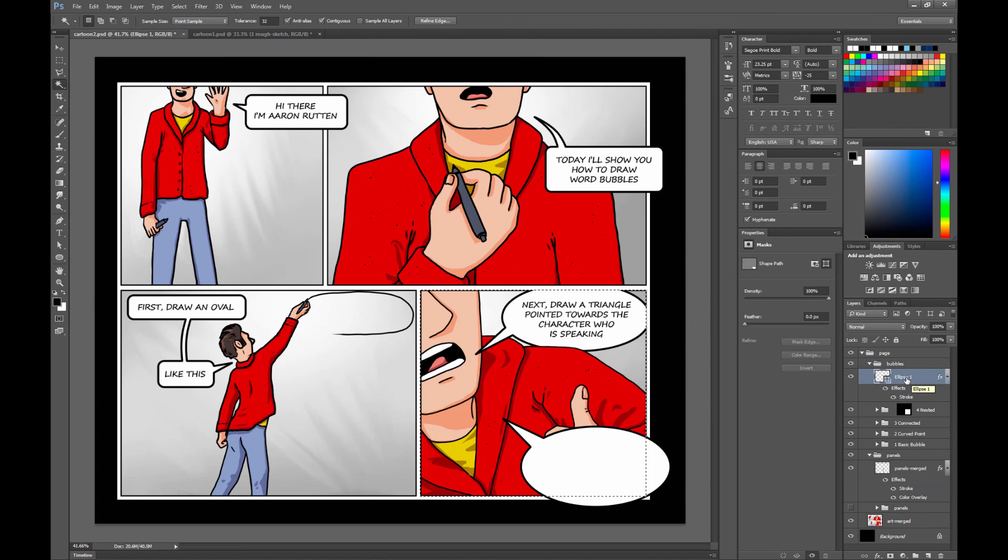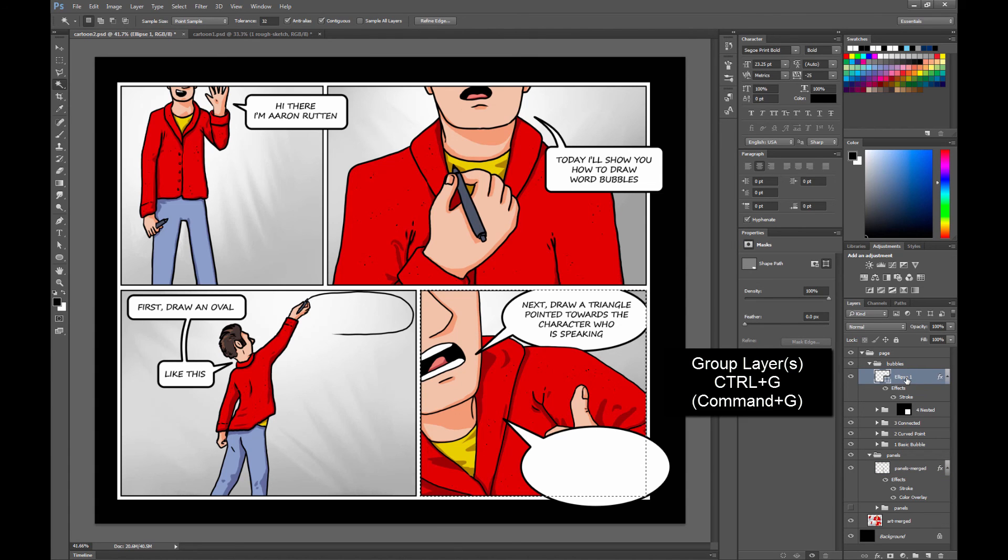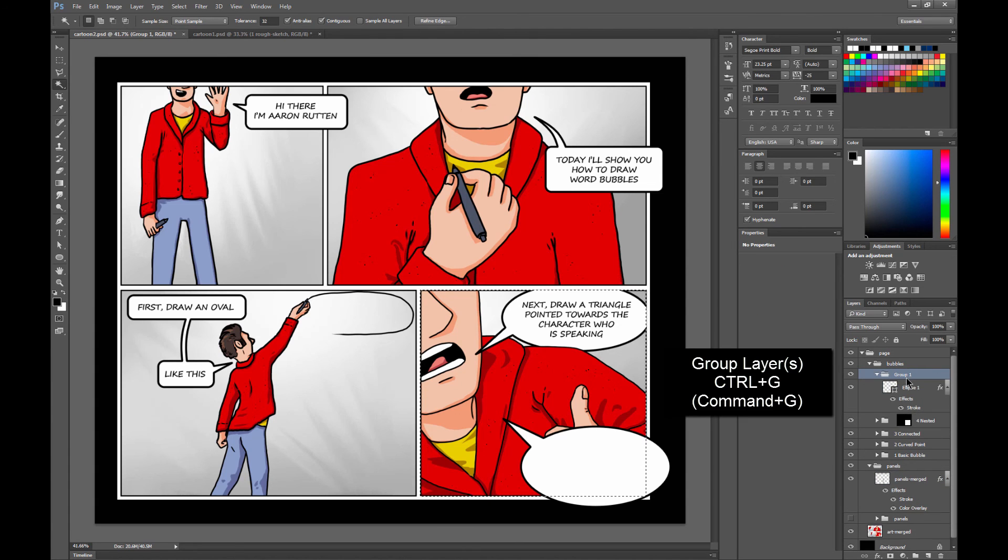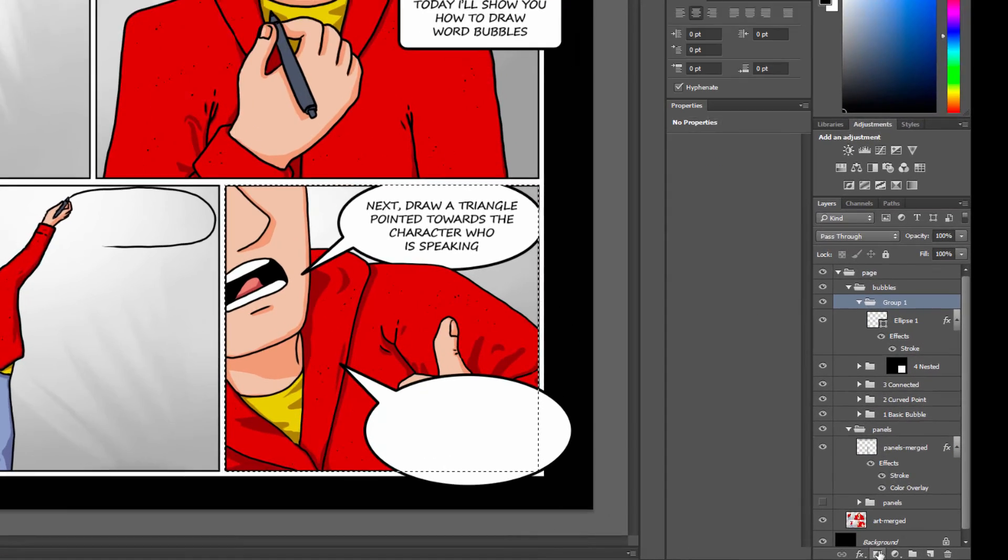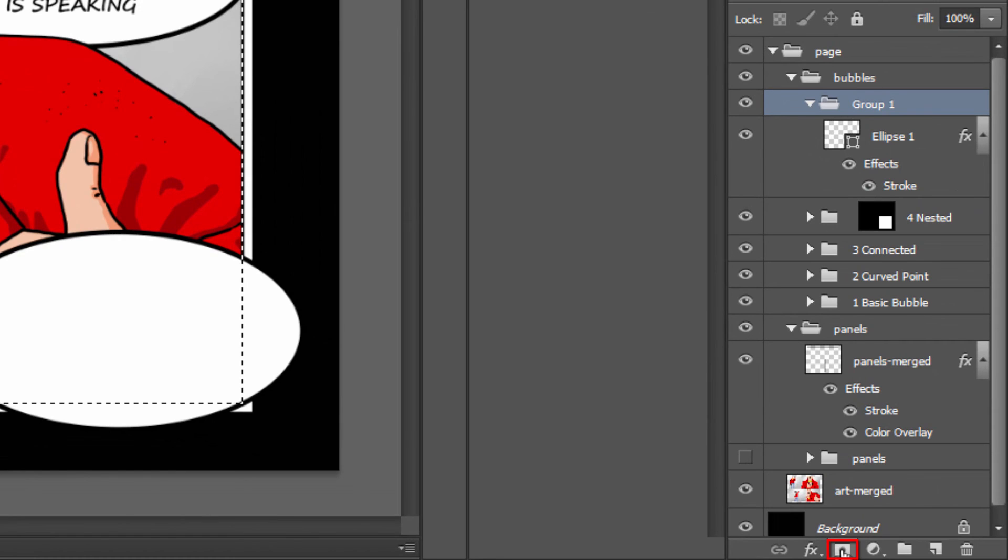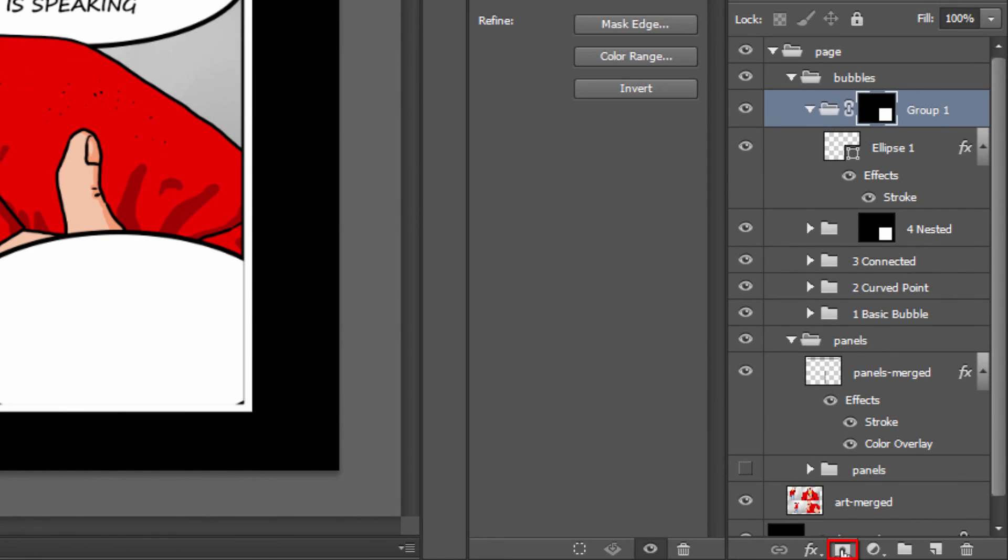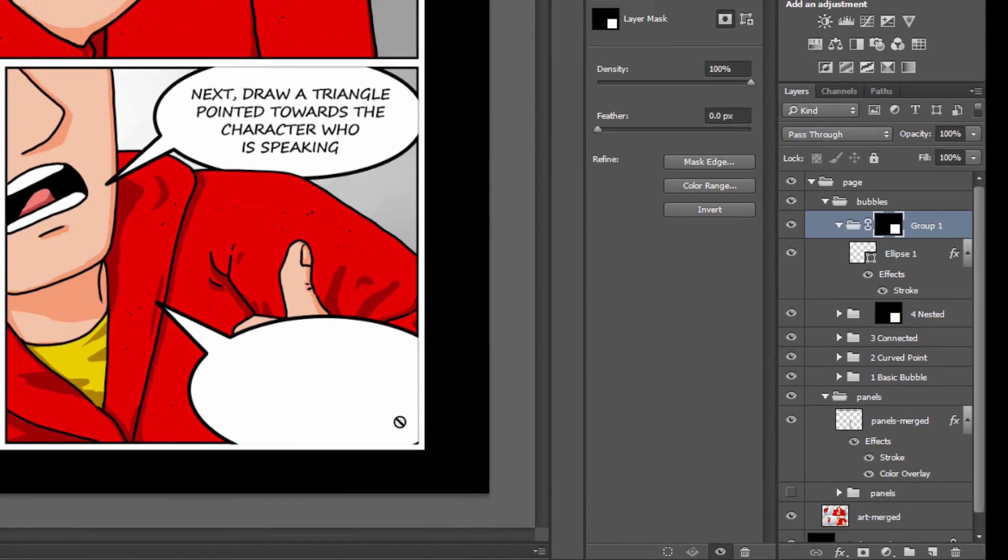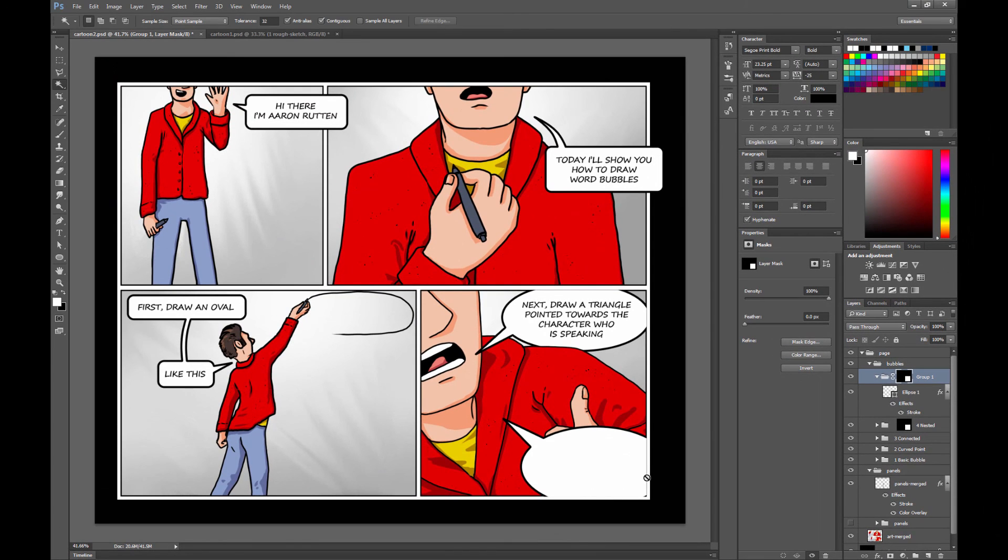Go back to my bubble layer and I'm going to group it. And then I'm going to create a mask by clicking on the mask icon. And that's going to put it inside of my panel shape there.